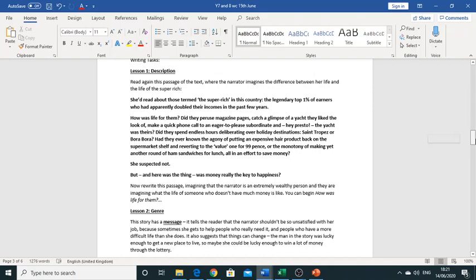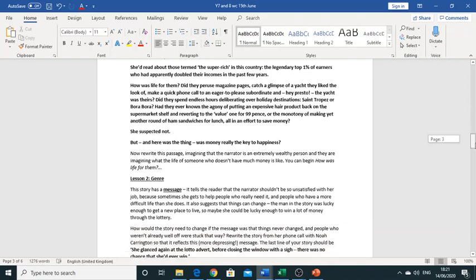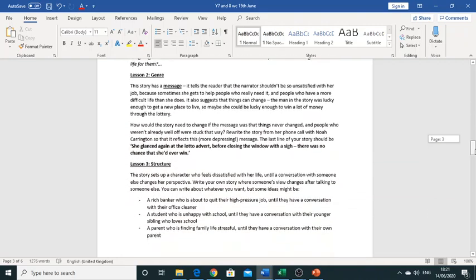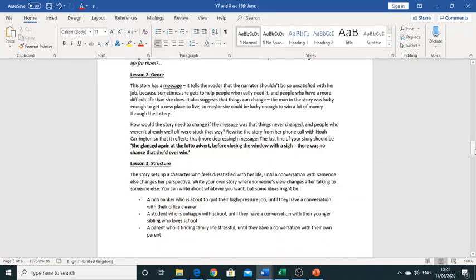Okay so once you've done that lesson two is all about genre. So we know that lotto has a message and they want us as readers to take away this message. So what is the message in the story?